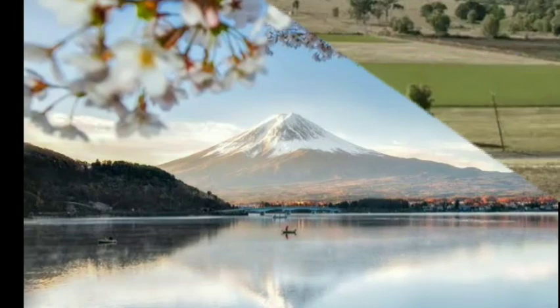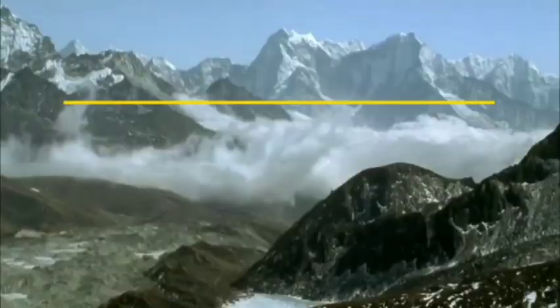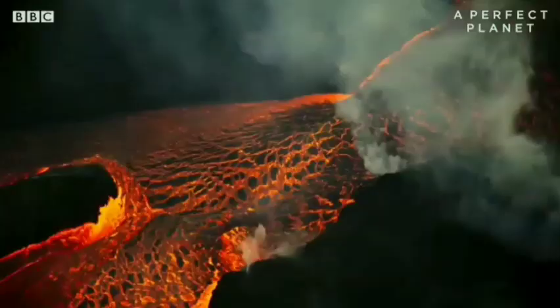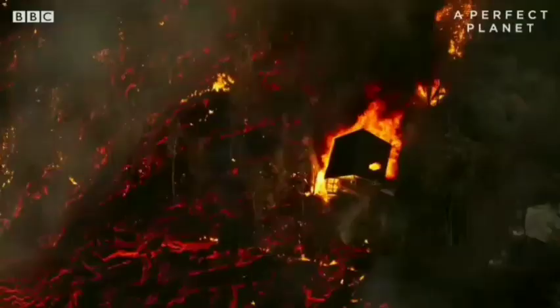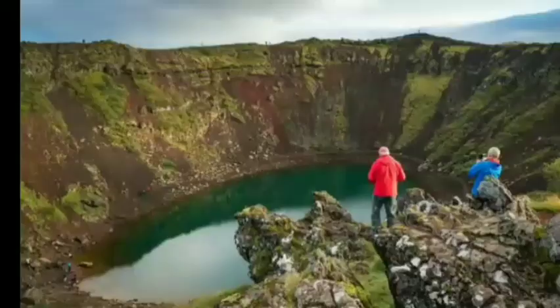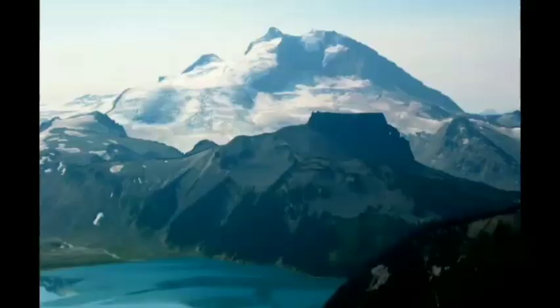There are about 1,500 potentially active volcanoes worldwide, aside from the continuous belts of volcanoes on the ocean floor. Volcanic eruption: the internal pressure of a volcano is high enough to cause lava, ash, and gases to be ejected into the atmosphere or to flow overland. It can be extremely destructive, causing loss of life and obliterating ecosystems and human communities. However, it also has benefits — it can result in the formation of majestic mountains and lakes, and the weathering of lava contributes to fertile soils.